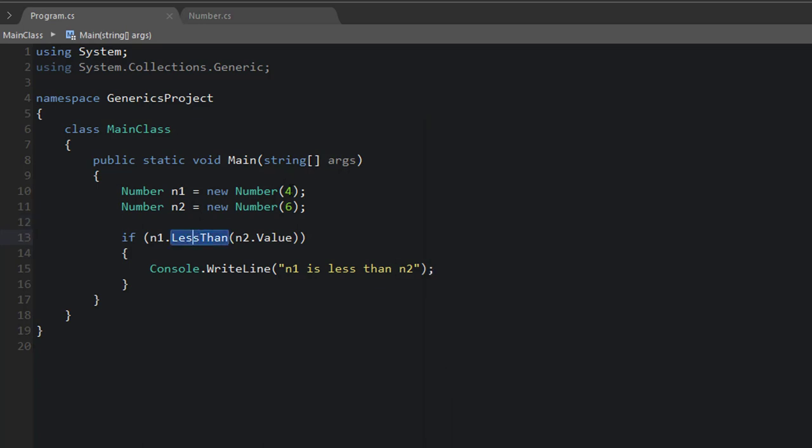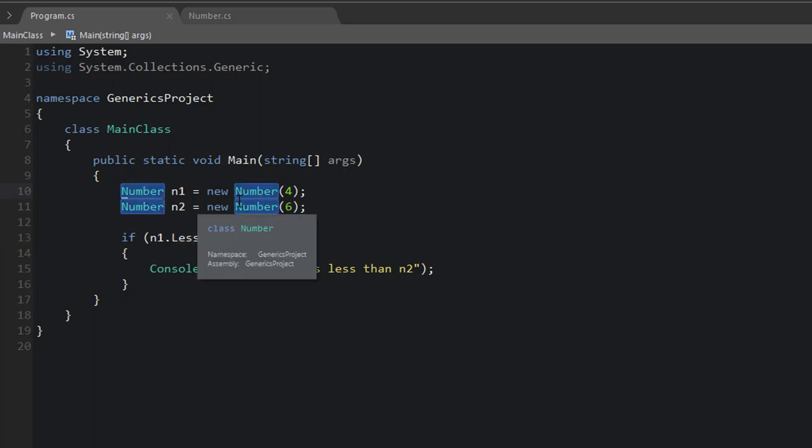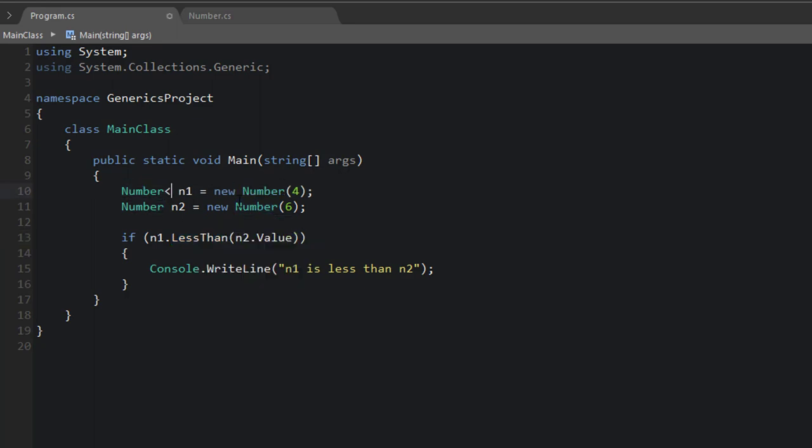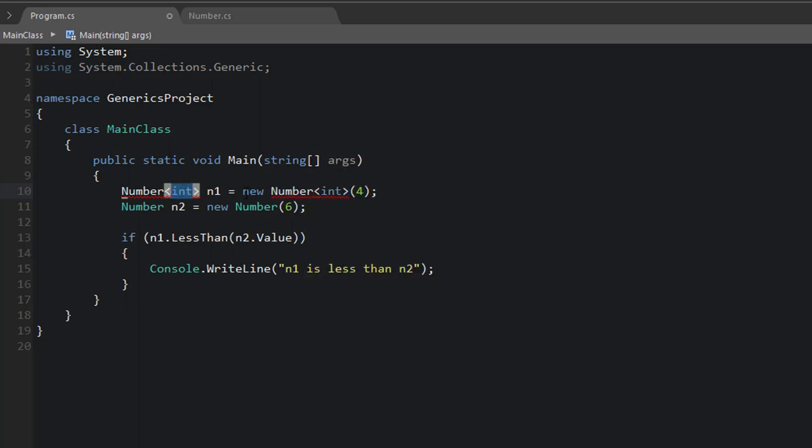And now what we want to say is, you know, we want to make this generic. So this is what we want to work. We want to be able to say Number<int>, just like we did with our list in the beginning of this video.